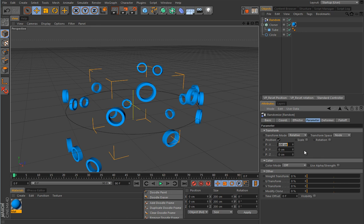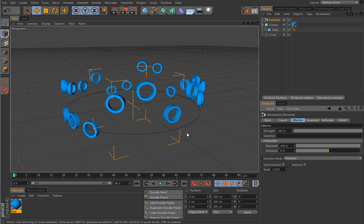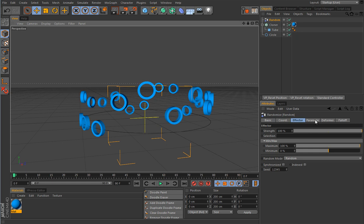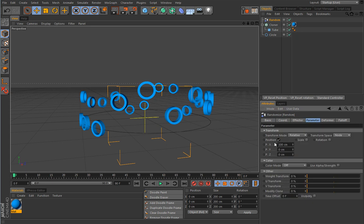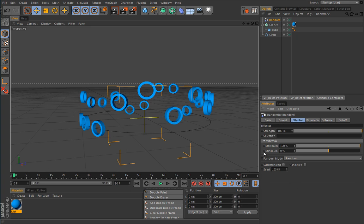Using the same values will help you understand MoGraph a little bit easier. All effectors have minimum and maximum values. For example, let's use the minimum value to cut off the negative direction for the clones so they will move only 100 centimeters in the x direction based on the transform mode and transform space. As the name suggests, the random effector has everything to do with randomness in your clones.